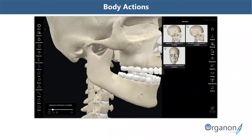I would have liked to show you the amazing heart body action too, but we're coming out with a new one soon — I'm saving that for a surprise at a later date.